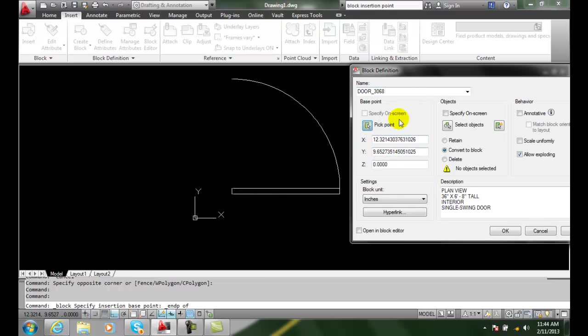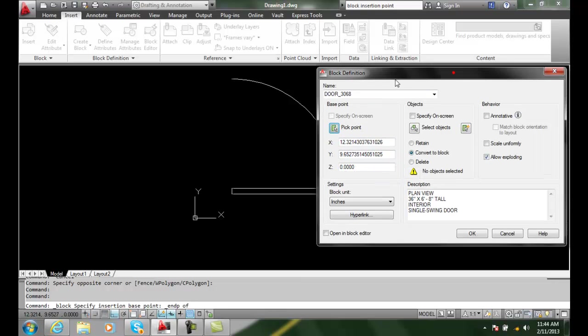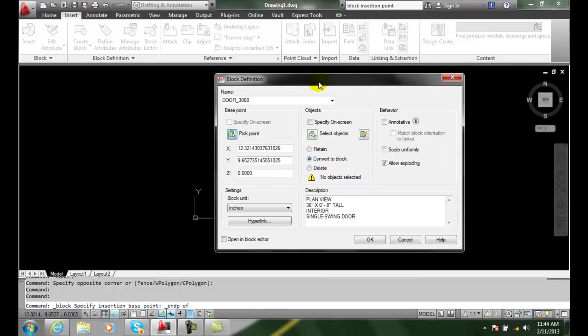Now it has picked up that data to 14 points past the decimal point on the x and the y. So it's all set to go at this point, and we have now just set up our block insertion base point.